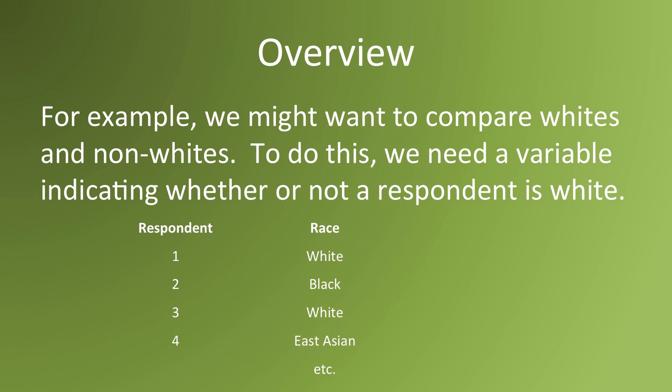However, race may be coded in a multichotomous variable. That means there's more than one category. We want to break down this multichotomous race category into a dichotomous category. One where it would be 1 for all white people and 0 for all non-whites.